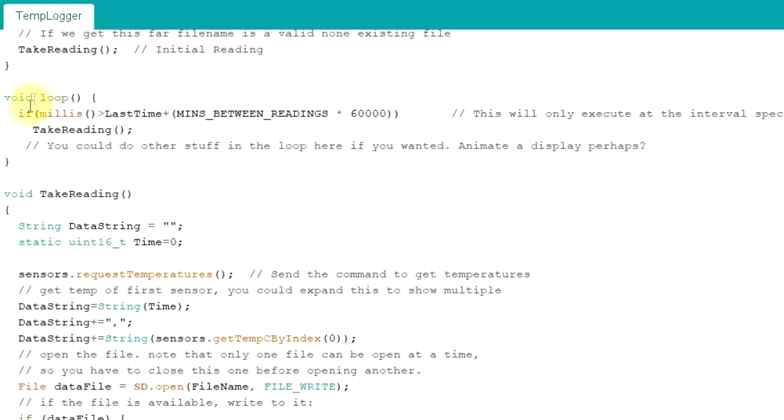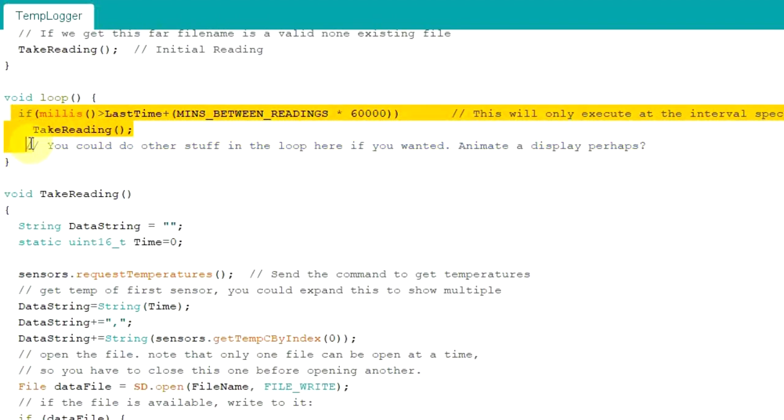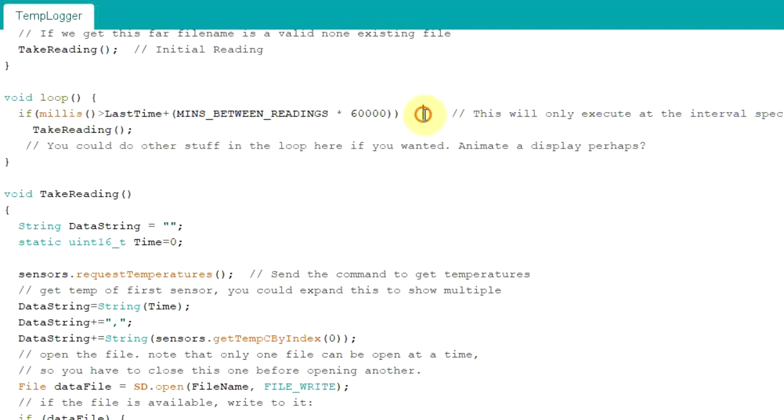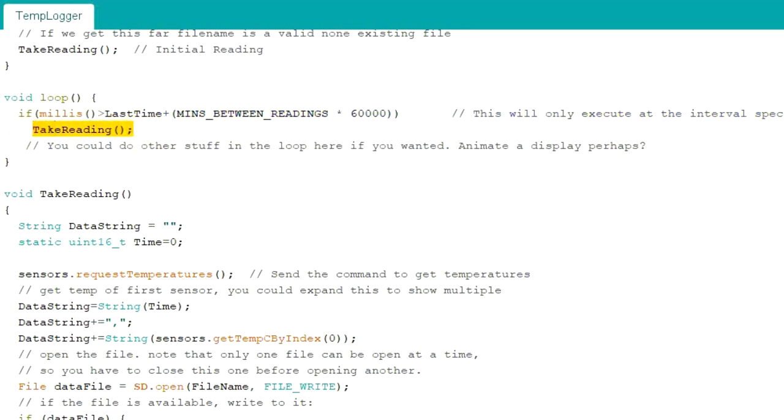So in the main loop, it's very short. All we're going to do is check whether we need to do another reading, and if we do, it'll take one. And if you look, it takes an initial reading here just at the end of setup.